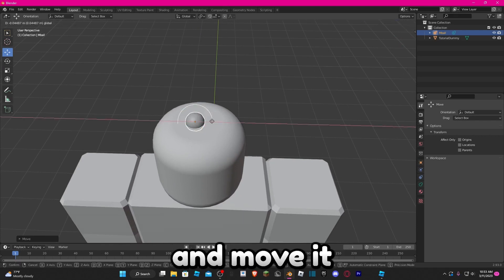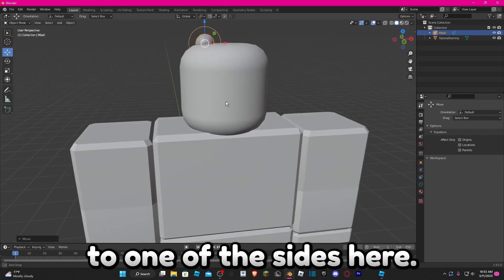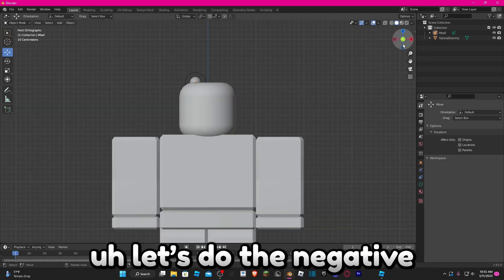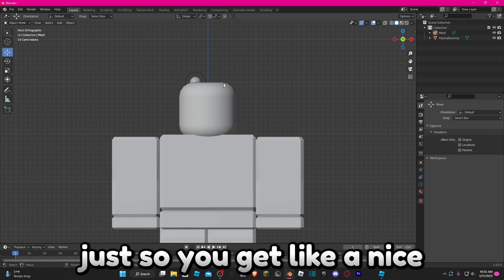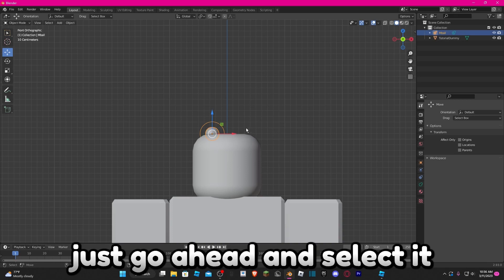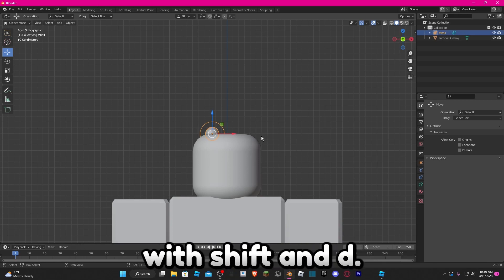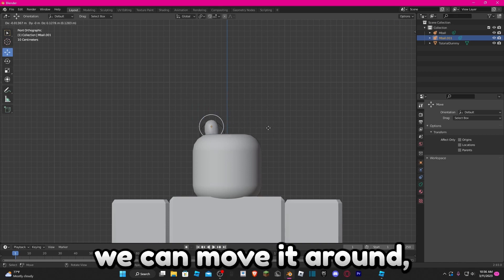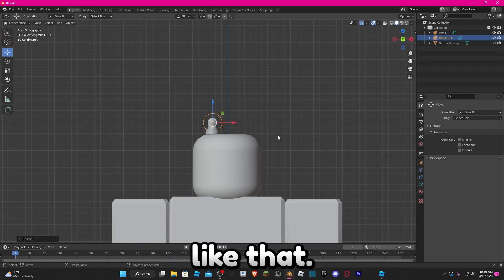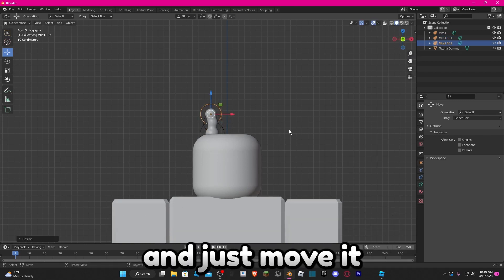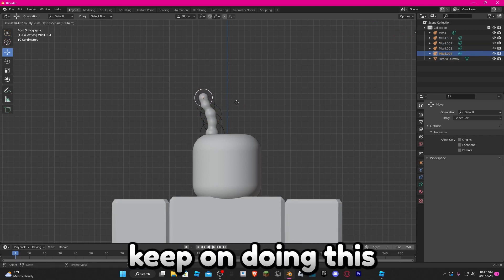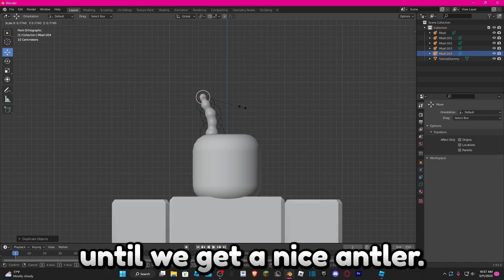Go ahead and move it to one of the sides. Now that we have our starting ball, select the negative Y axis so we get a nice flat view. We're going to select it and duplicate it with Shift+D. You can see we can move it around — put it on top, scale it, then do it again, move it a little bit, scale a little bit, and just keep doing this until we get a nice antler shape.